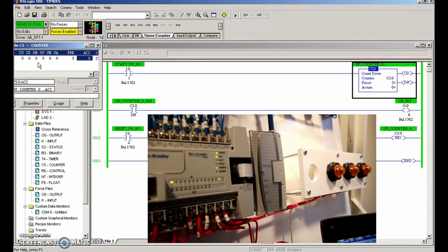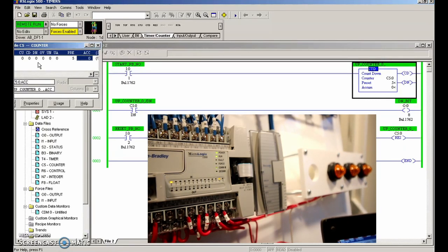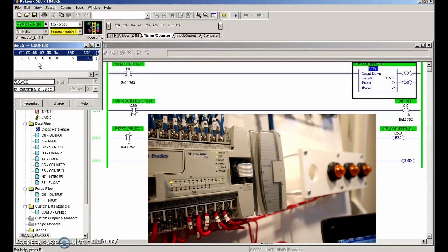We went over the up counter and the down counter. In the next video in the playlist we'll do the up-down counter. On the Twido suite we were able to incorporate them into the same instruction, but with the Allen-Bradley we're going to have to use two instructions addressed the same for the up-down counter. Thanks for your patience - we'll see you soon.